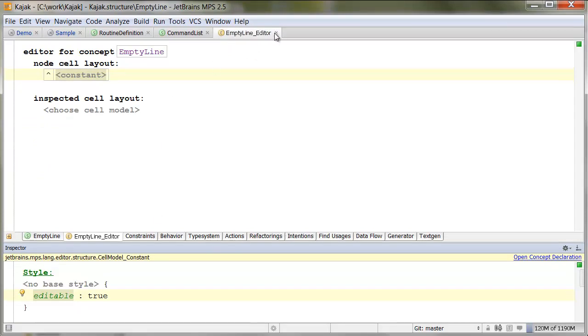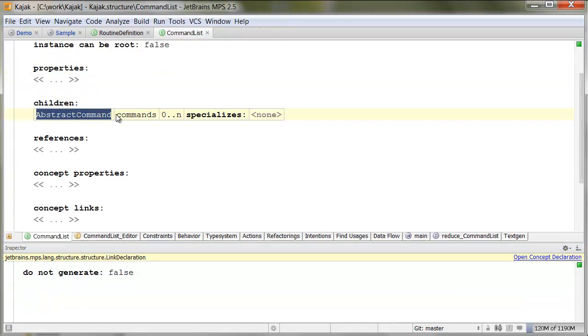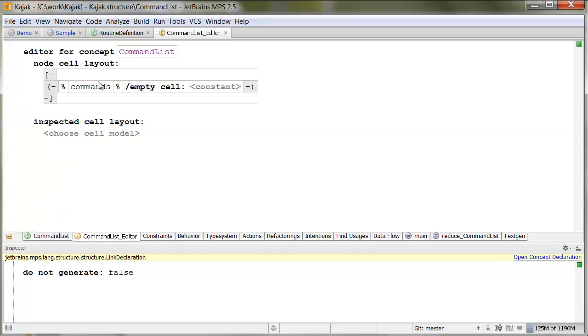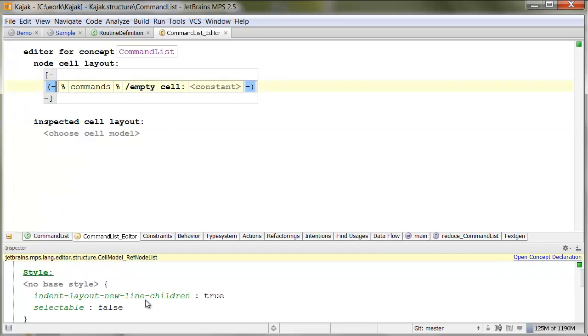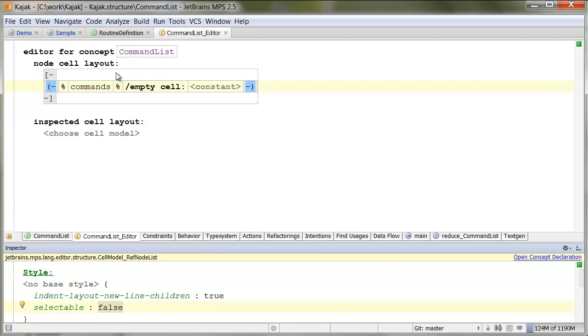Back to a command list. So, the editor for the command list. First, it shouldn't be selectable. Because, if you make it selectable, then, the behavior will be somewhat weird when you do block selection. Because, then, it will no longer be transparent.